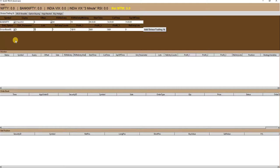Welcome to the demonstration video of Algo Trading Software offered by Algo Tech. This software is designed to trade in index options, wherein various option buying and option selling strategies are available to trade.